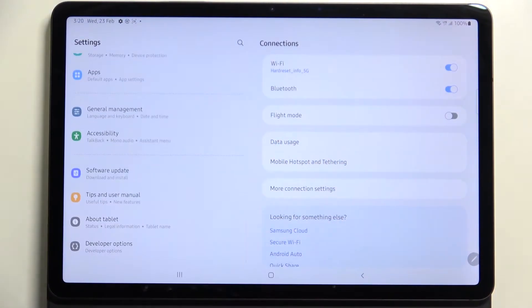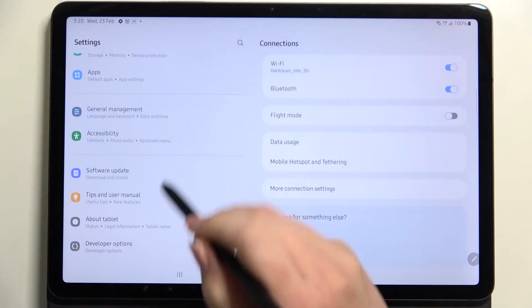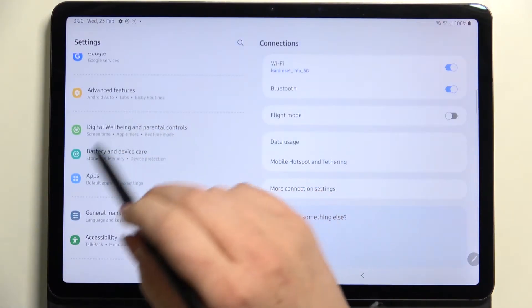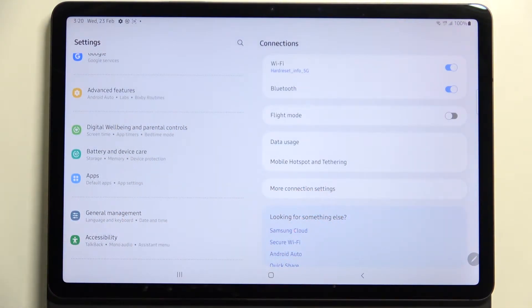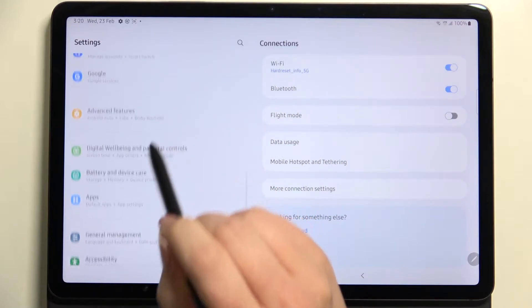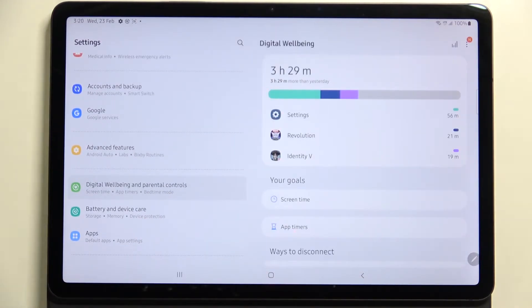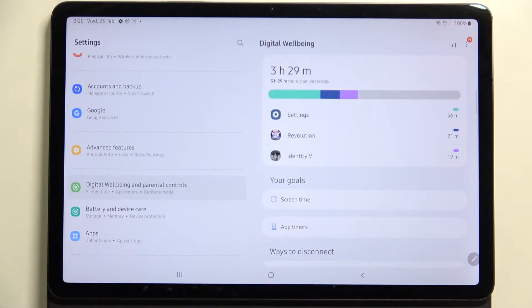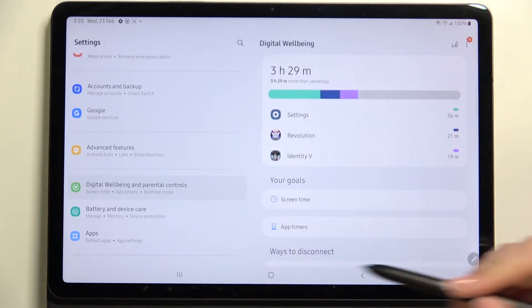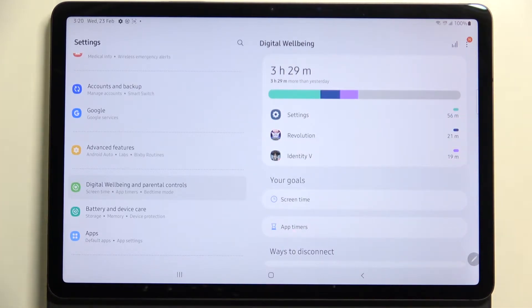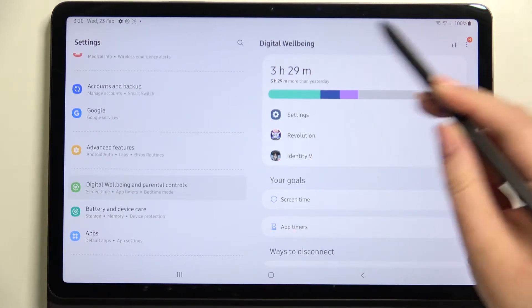In the left section, scroll down to find Digital Wellbeing and Parental Controls and tap on it. If it's your first time entering this option, you'll have to choose between Digital Wellbeing and Parental Controls — simply tap on Digital Wellbeing.